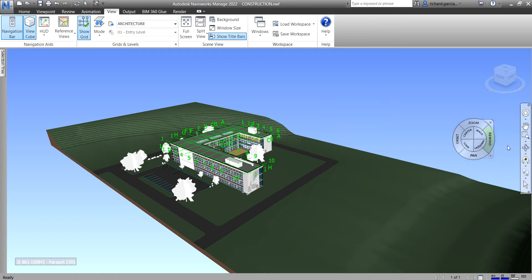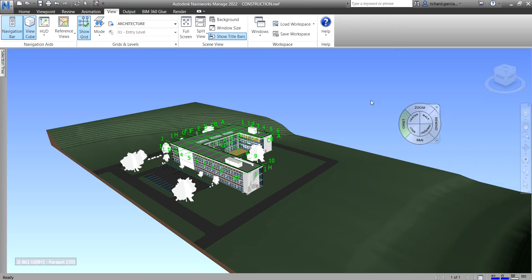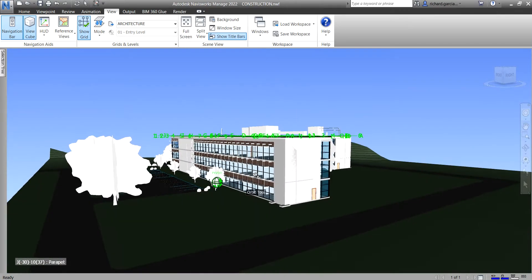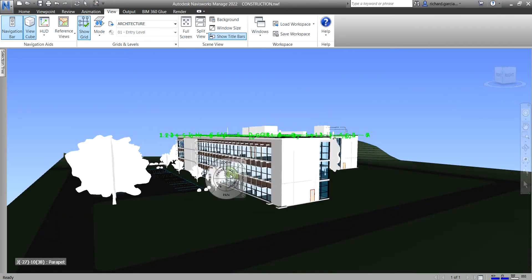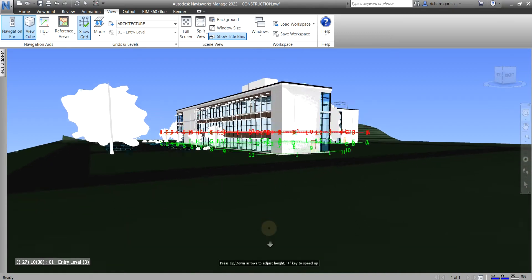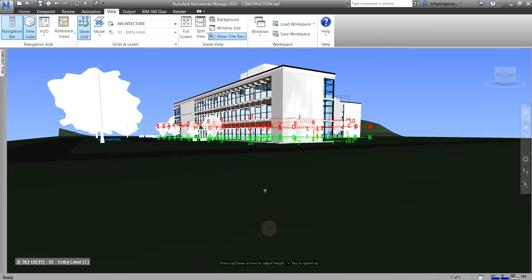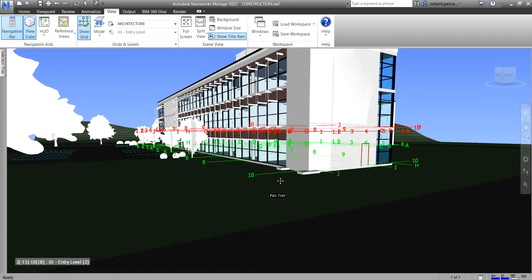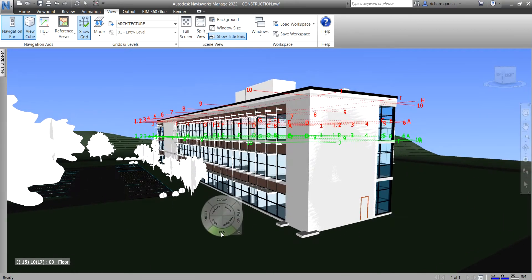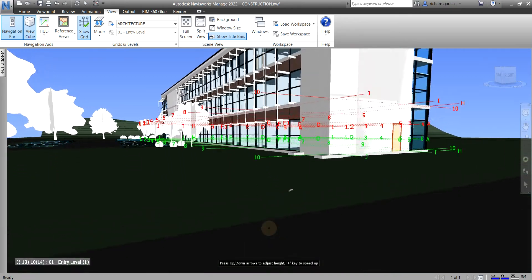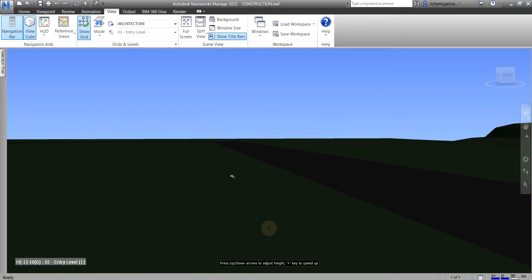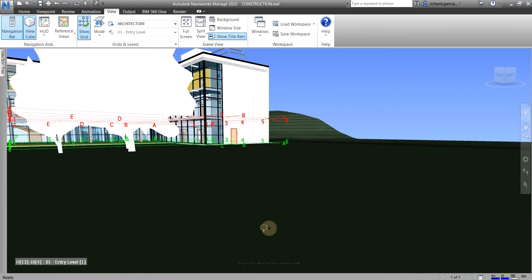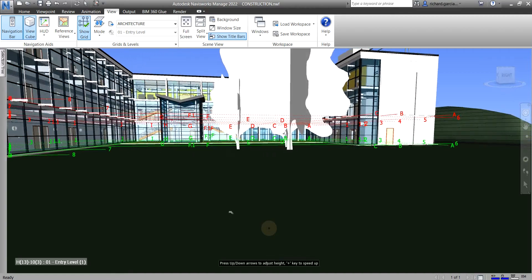We also have the walk tool — this icon is also on the navigation bar. Walk is part of the steering wheel. So hold your left click on the walk tool and just move your mouse slowly. You can pan the drawing and use the walk tool to move through the model. Just practice using your walk tool — it's a very useful tool for viewing your model.